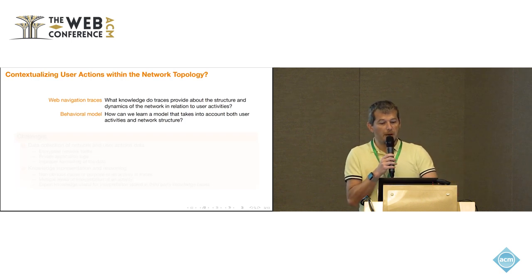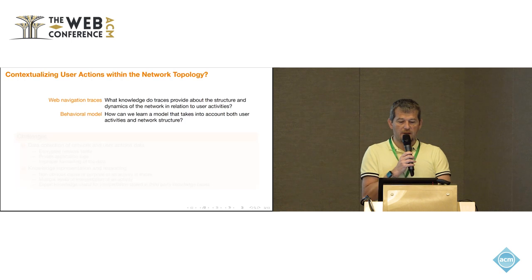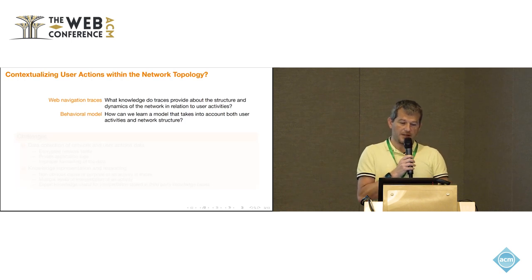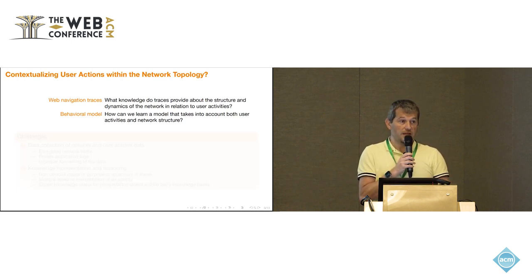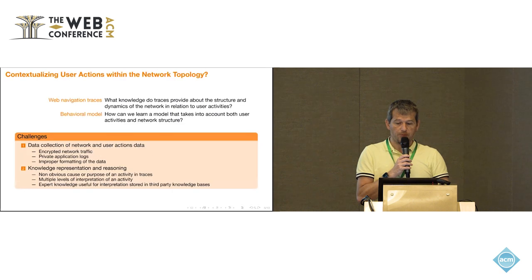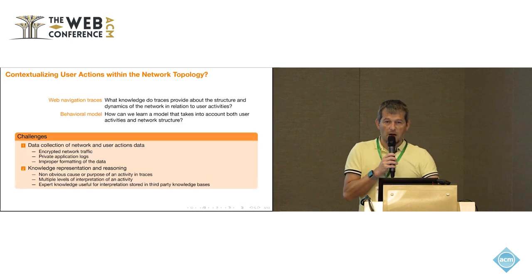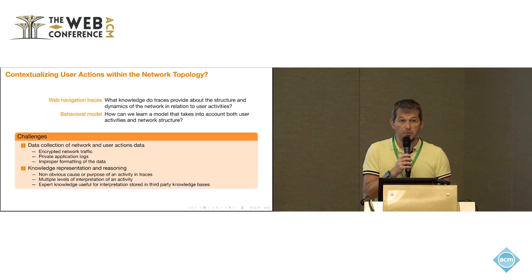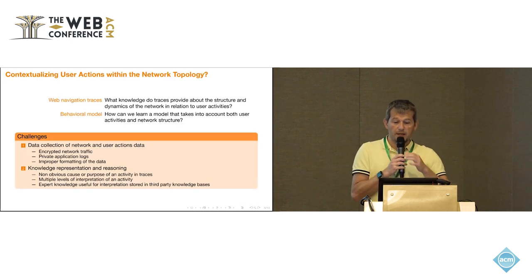But you also may want to know what learning a model that takes into account the user activity and the network structure. There are a number of challenges we need to resolve to be able to do that.